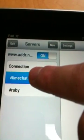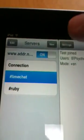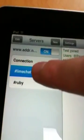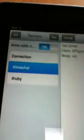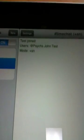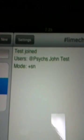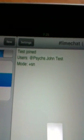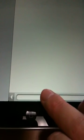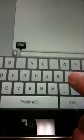Let's start the chat in LimeChat. Select the SharpLimeChat item on the servers. You can see that test has joined. Let's start the chat — select the input area.